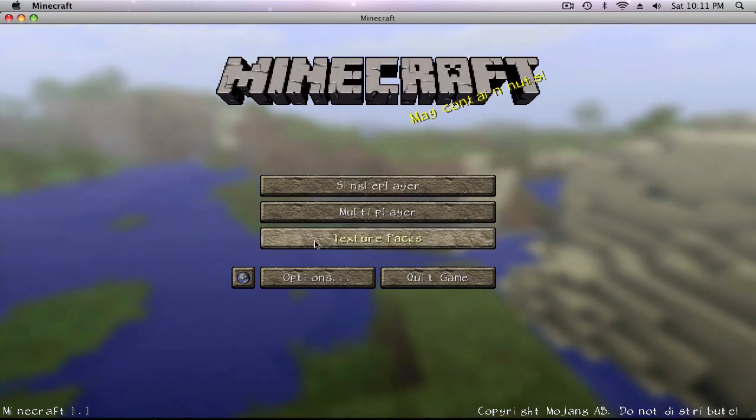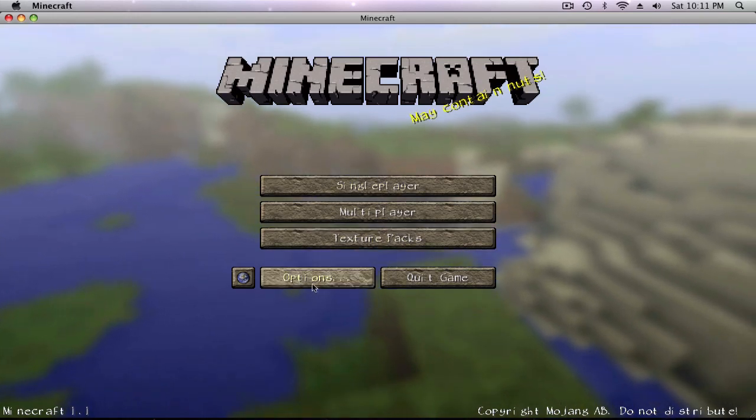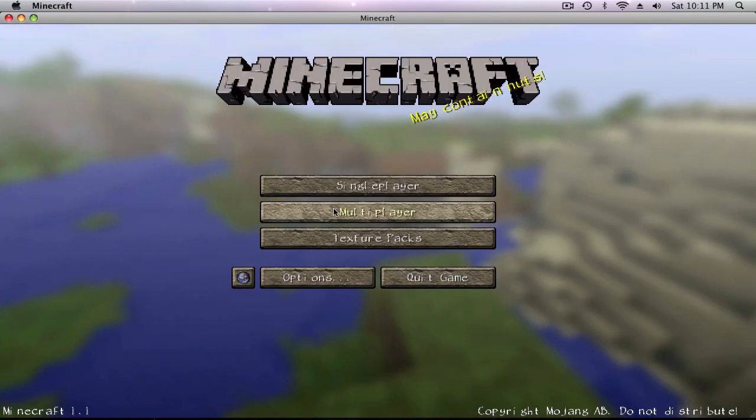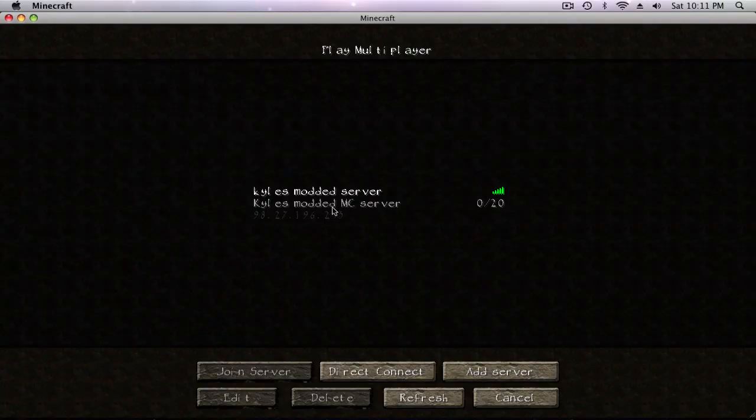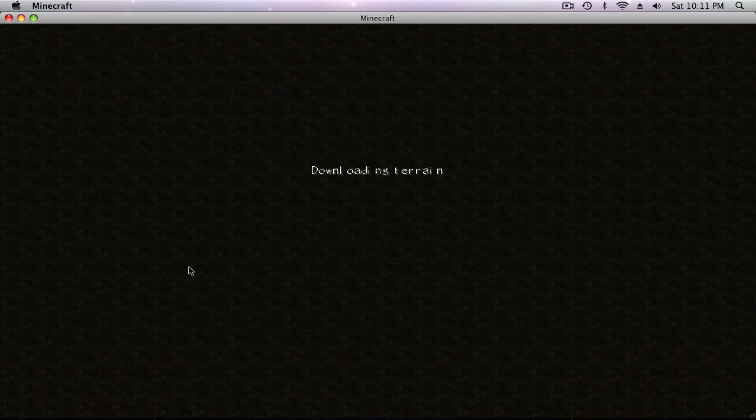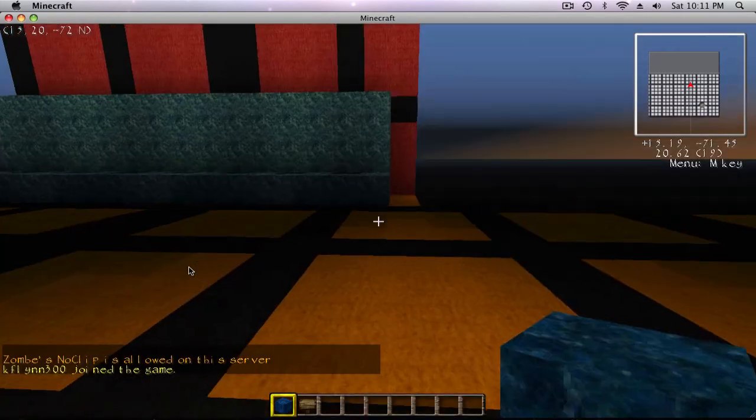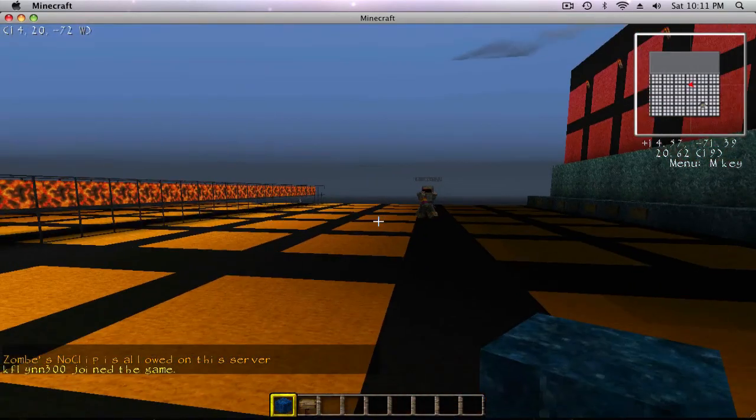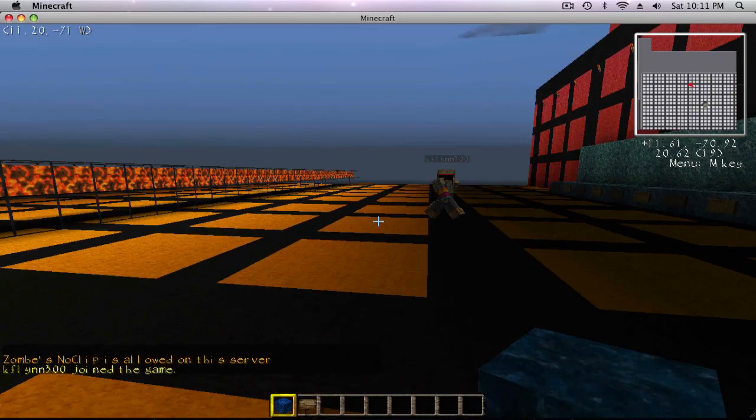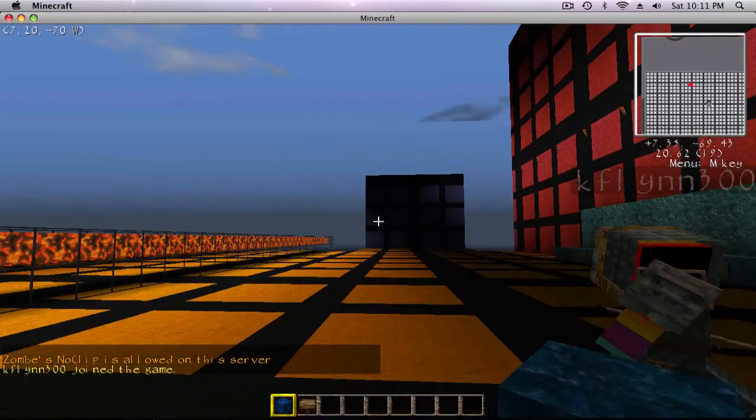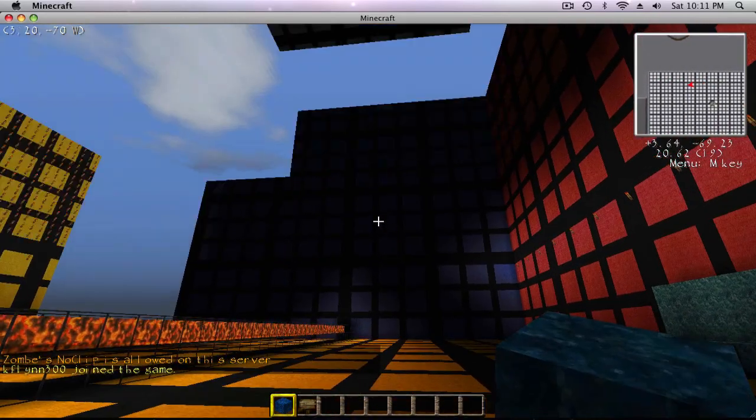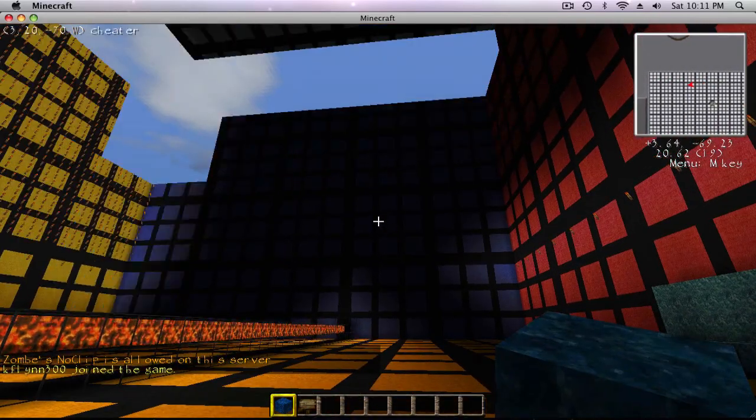So I'm gonna go to multiplayer and go on my server and it's already loaded everything. It's pretty cool.